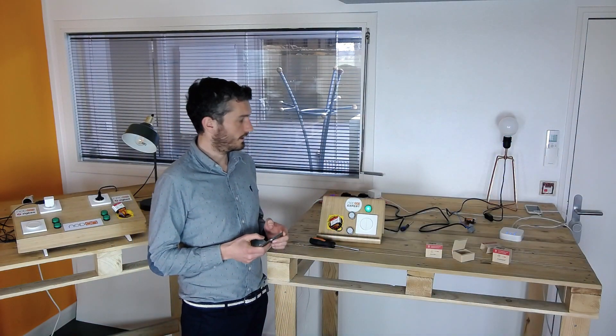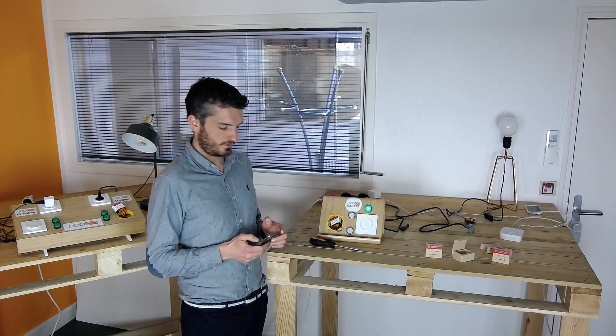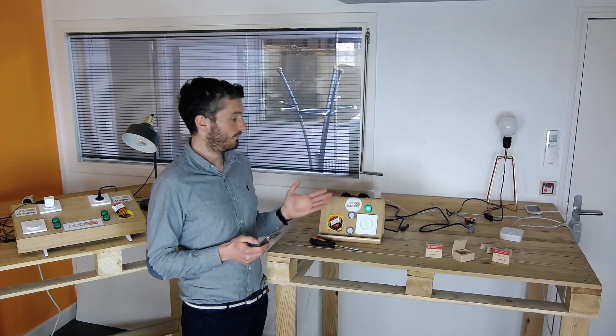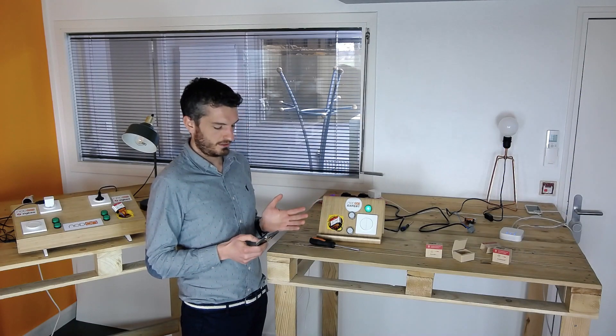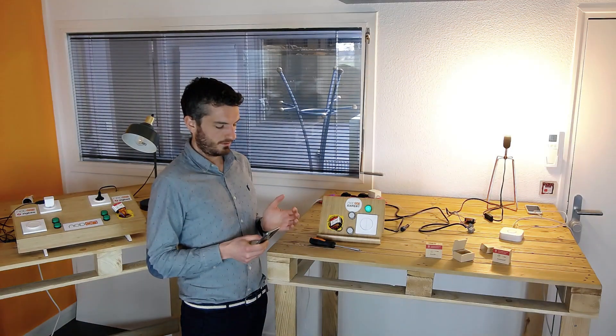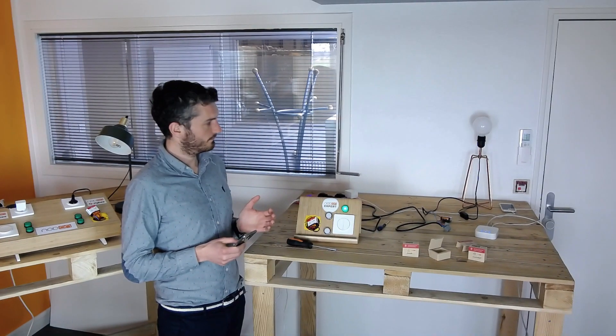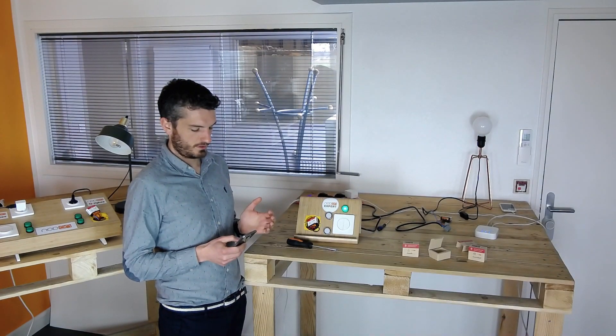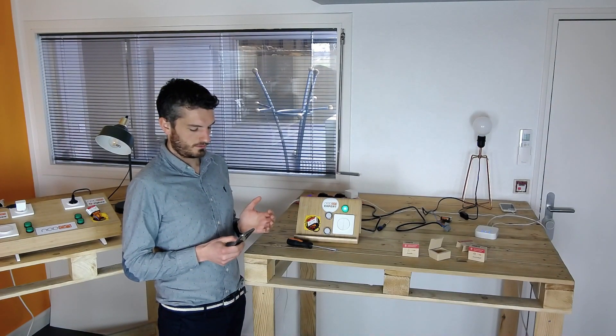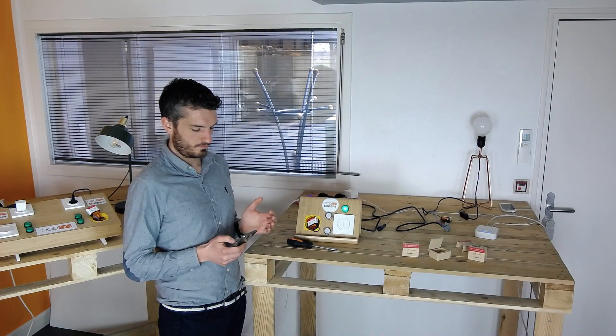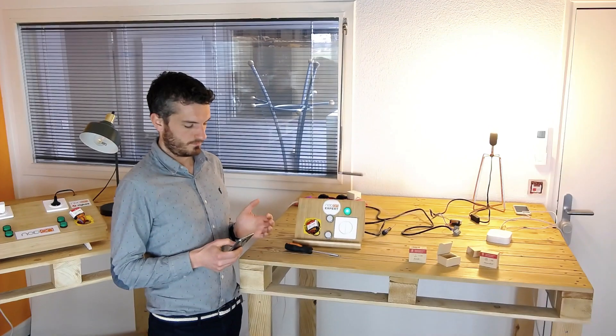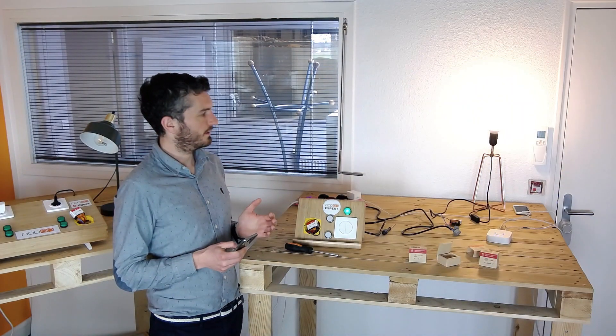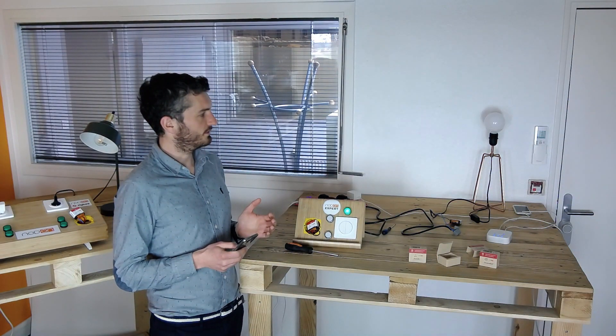So, there again, turning off my light, and I can also control the intensity directly from the application.